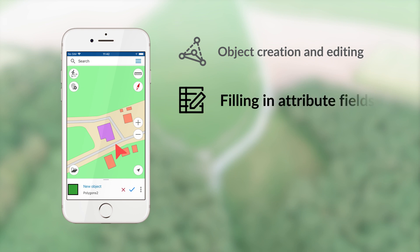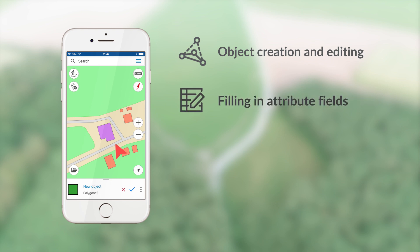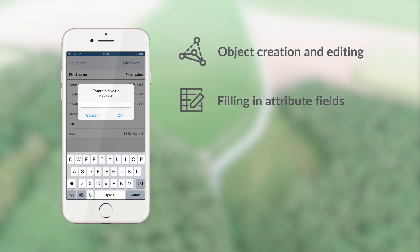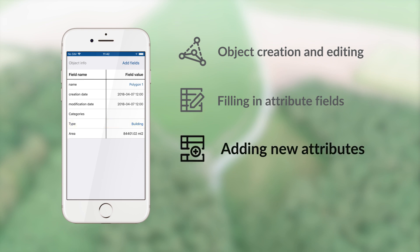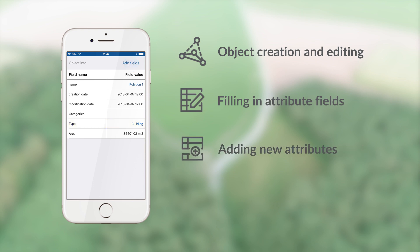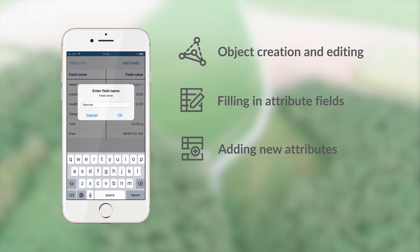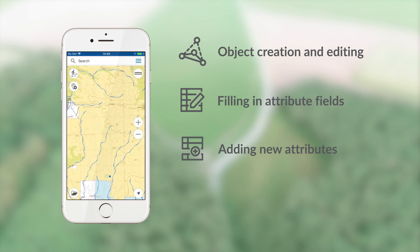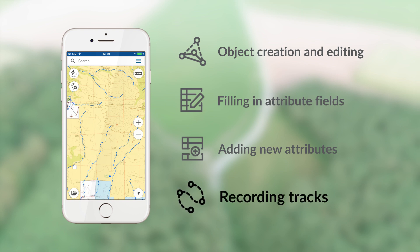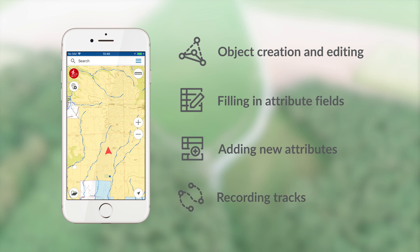Filling in Attribute Fields — enter new values to attribute fields of objects while collecting data in the field. Adding New Attributes — restructure attribute tables of objects by adding text, numeric, image, and other fields. Recording Tracks — record GPS tracks and display your current route on the map.